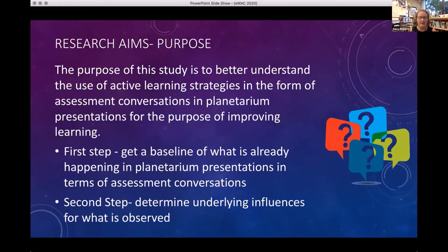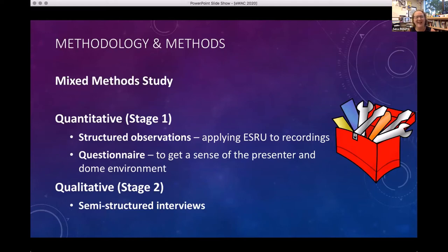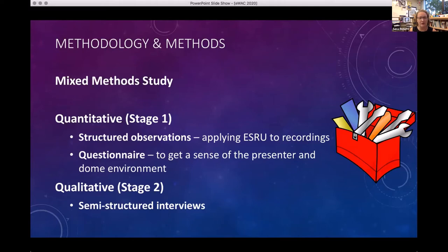The basic idea of the study was to find out whether assessment conversations were happening in planetarium presentations, and to what level. Additionally, I wanted to know if any factors were influencing the amount or lack of complete assessment conversations. I requested recordings from planetarium presenters across the United States, listened to those recordings, and applied this ESRU coding. I wrote down all the questions and tried to see if there were any complete ESRU cycles. For each presenter, I had them fill out a questionnaire to get information about themselves, their dome environment, and the show they were presenting.